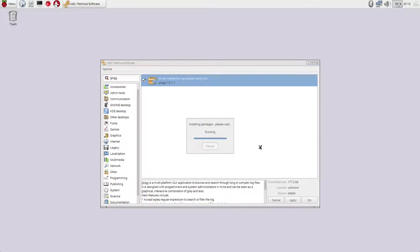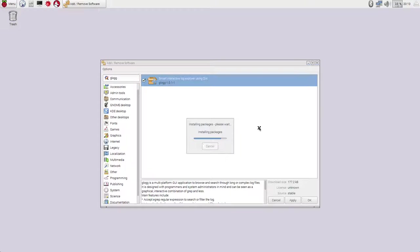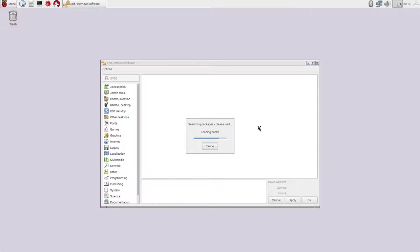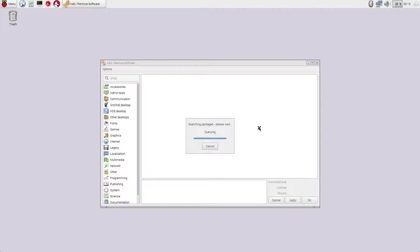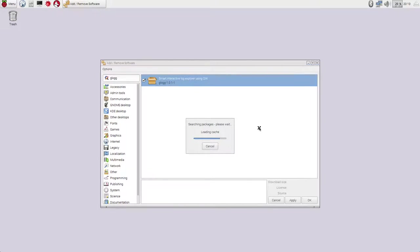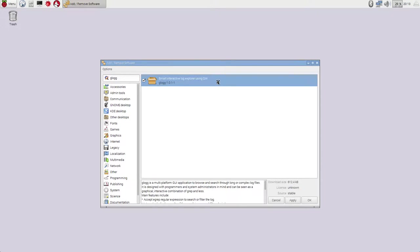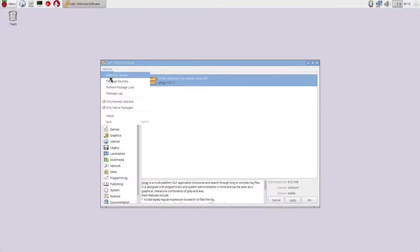And it will require your password to install stuff. As a reminder, if you're running in default configuration and haven't changed your password, it is Raspberry. We do recommend that you change that as soon as you get onto the system. So we now have Glog installed.